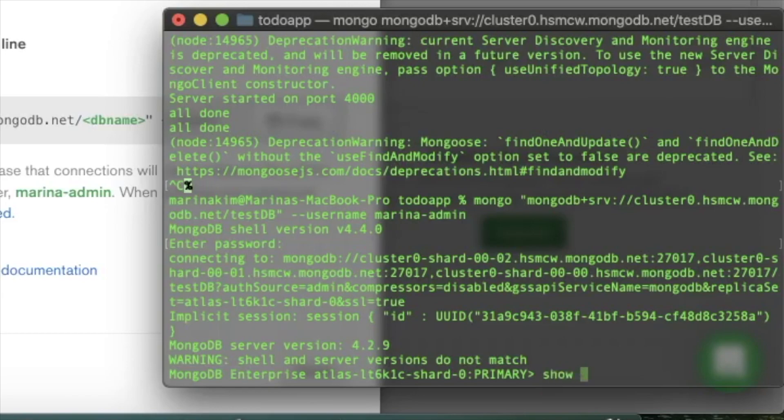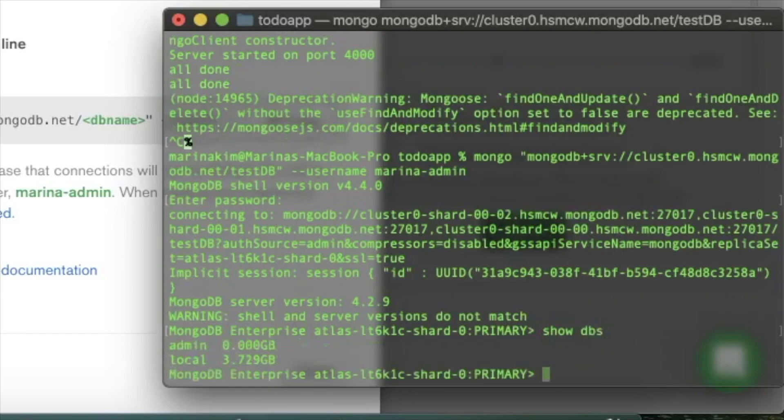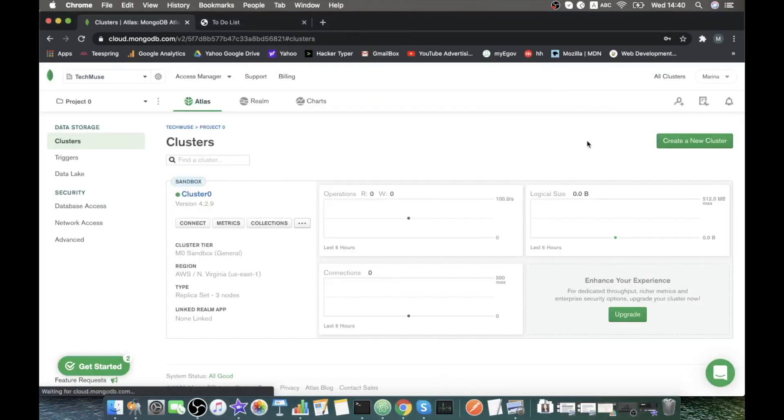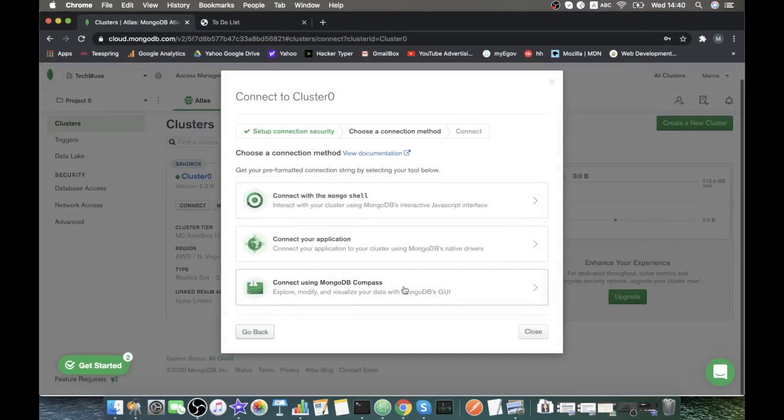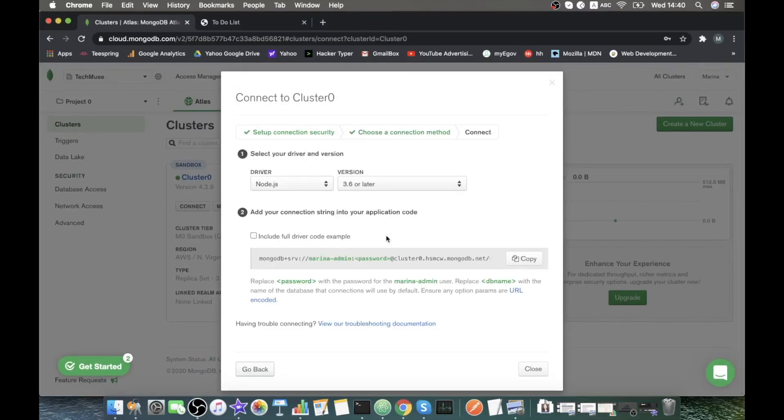Just to check, let's run some commands. For example, show databases. You see, we have two databases currently. And now it will allow us to connect our application.